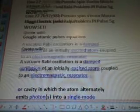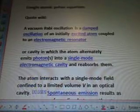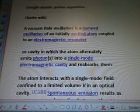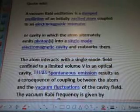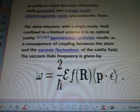We're looking at atomic pulse equations, quotes from Wiki: A vacuum Rabi Oscillation is a damped oscillation of an initially excited atom coupled to an electromagnetic resonator or cavity, in which the atom alternately emits photons into a single-mode electromagnetic cavity and reabsorbs them. The atom interacts with a single-mode field confined to a limited volume in an optical cavity. Spontaneous emission results as a consequence of coupling between the atom and the vacuum fluctuations of the cavity field.